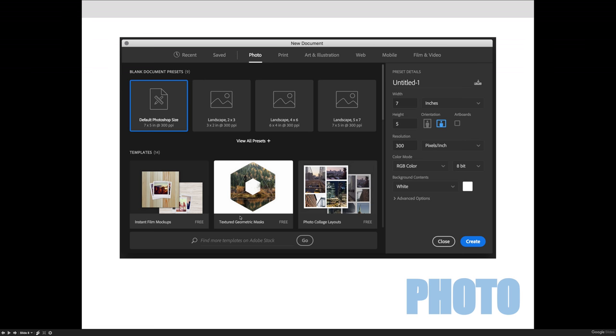And see this one that says Textured Geometric Mass, and it's free. Some of the templates will cost money. This one's free. You can't use this for your project in our class because you have to create things. But you could click on this and open up the file and see what they did, and see how it connects to the things that we're covering in class.